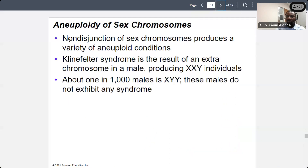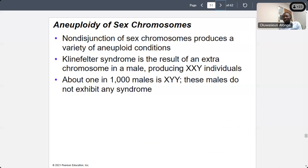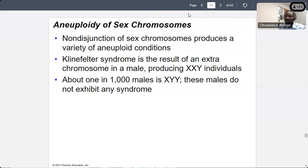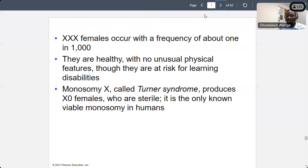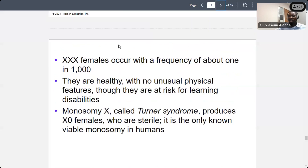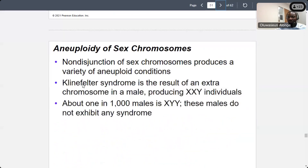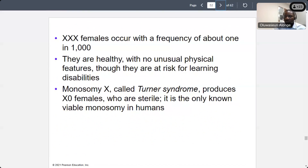Non-disjunction of sex chromosomes produces a variety of aneuploid conditions. Klinefelter syndrome results from an extra X chromosome in a male — so instead of XY, the male has XXY. XXX females occur in a frequency of about 1 in 1000 — they are generally healthy with no unusual physical features, but are at risk of learning disability. Monosomy X, which we call Turner syndrome, results in 45 chromosomes instead of 46, producing XO females who are sterile. It is the only known viable monosomy in humans.